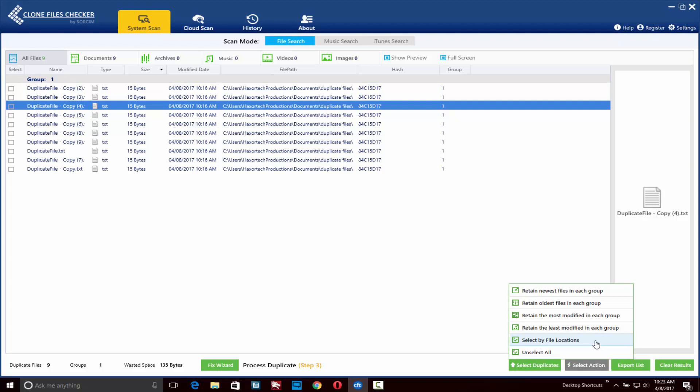This gives you flexibility to remove or retain duplicate files from folders and drives that you choose.